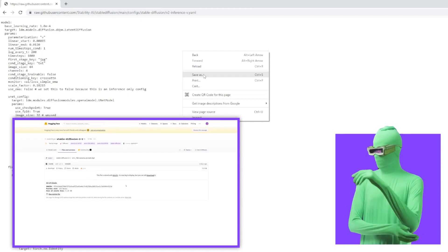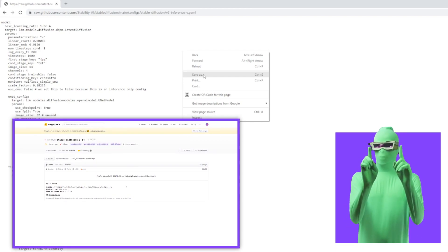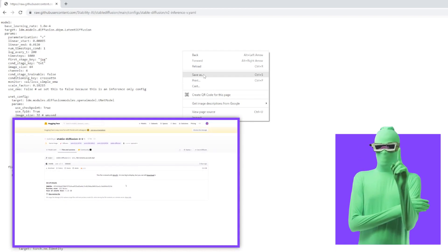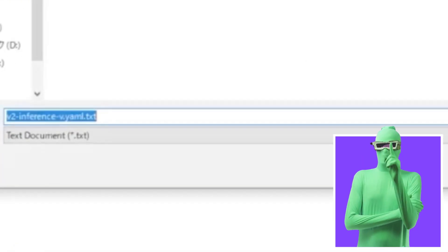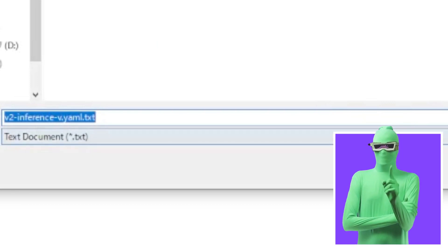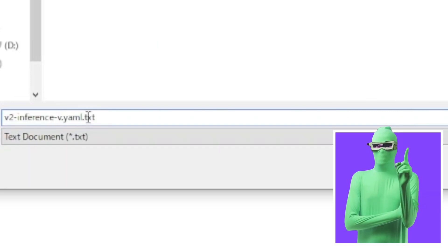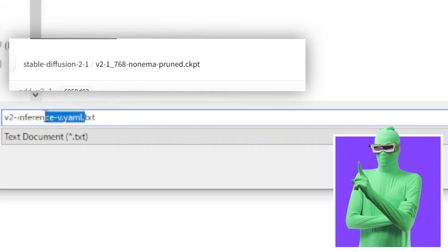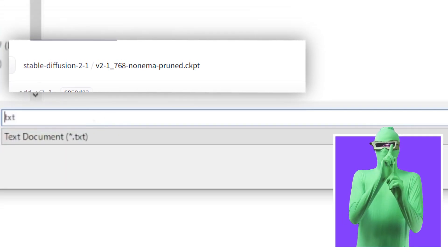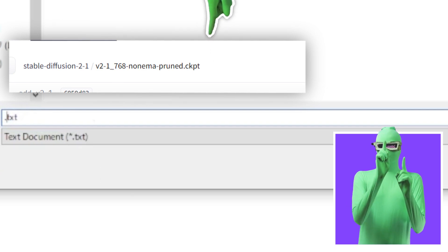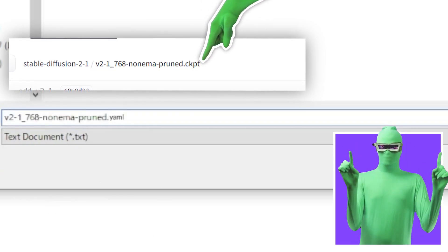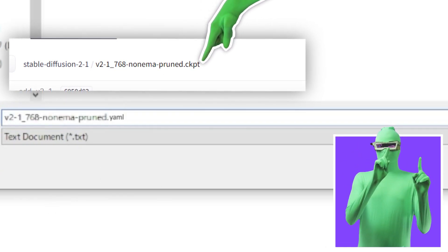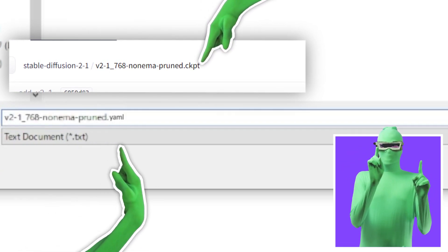And important, the name of this file should be the exact same as the name of the model that you downloaded, except where the model says CKPT, you want to change for this file, it should be YAML, Y-A-M-L.